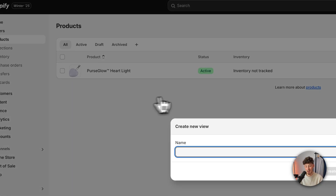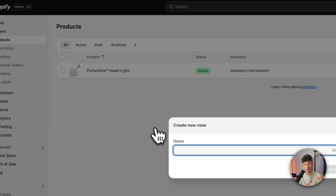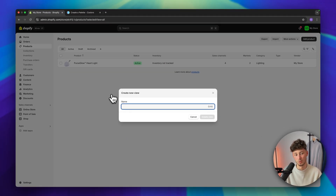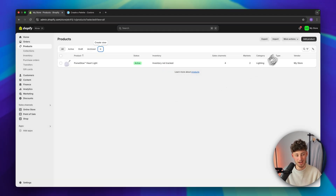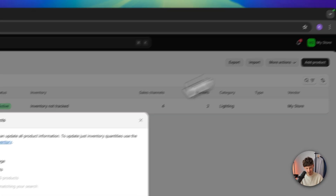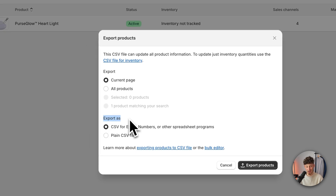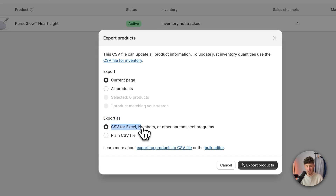Like for example, you can add a view right here, and you can then only export the products in that certain view. But let's head back to export, and as for the export format, I would recommend you to just save this as CSV for Excel.